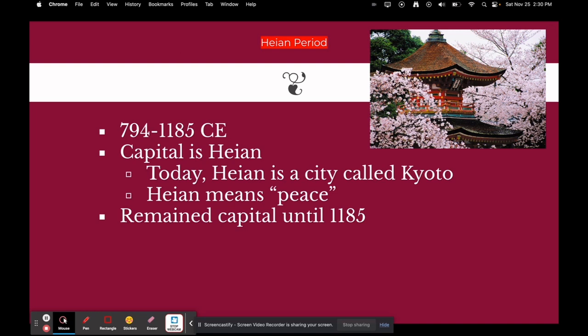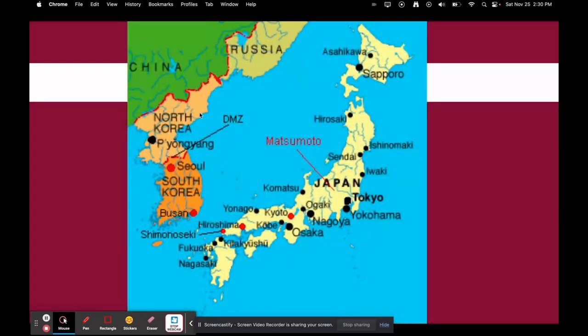The Heian period started in 794 to about 1185 CE. The capital is called Heian, which today we call Kyoto, and it literally means peace. It remained the capital until 1185. Kyoto is located here on the map, while Tokyo — the current capital of Japan — is right there.